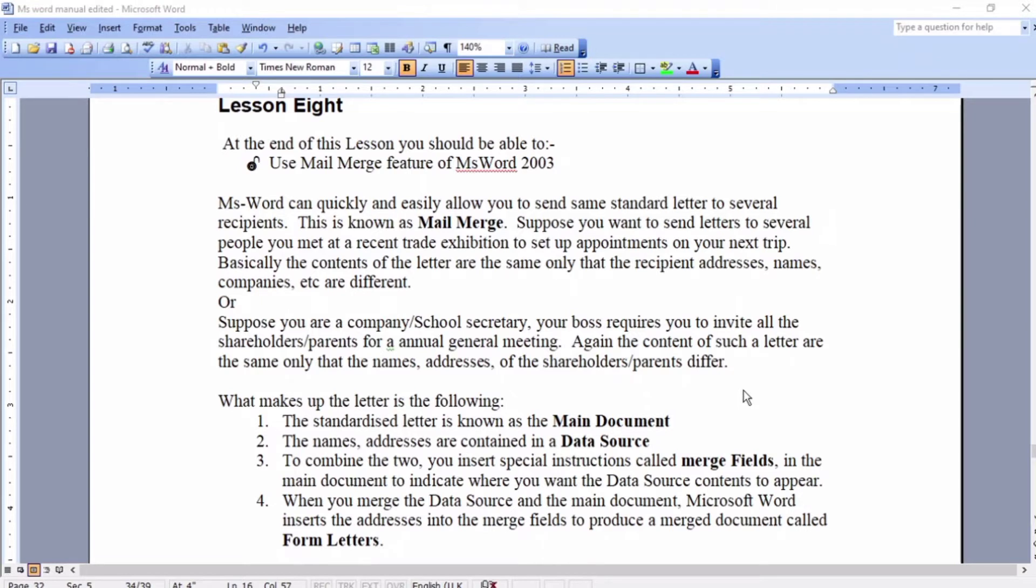We are in our last lesson, which is mail merge. In this lesson, you're going to learn how to mail merge. You've been told MS Word can quickly and easily allow you to send the same standard letter to several recipients. This is what is called mail merge.